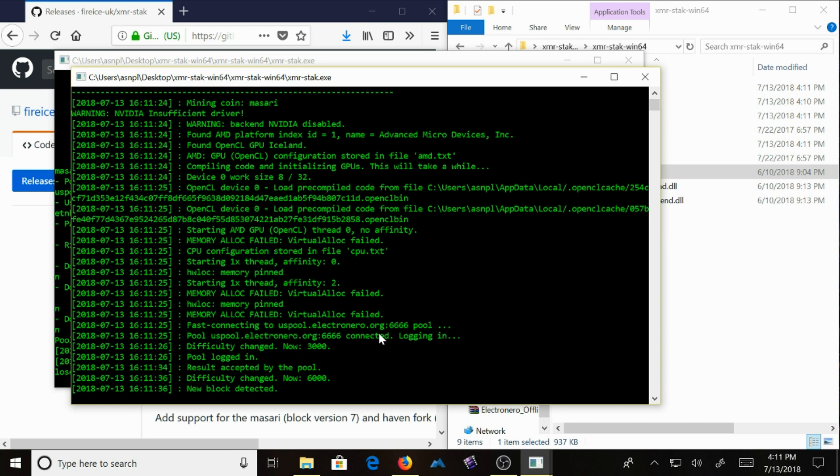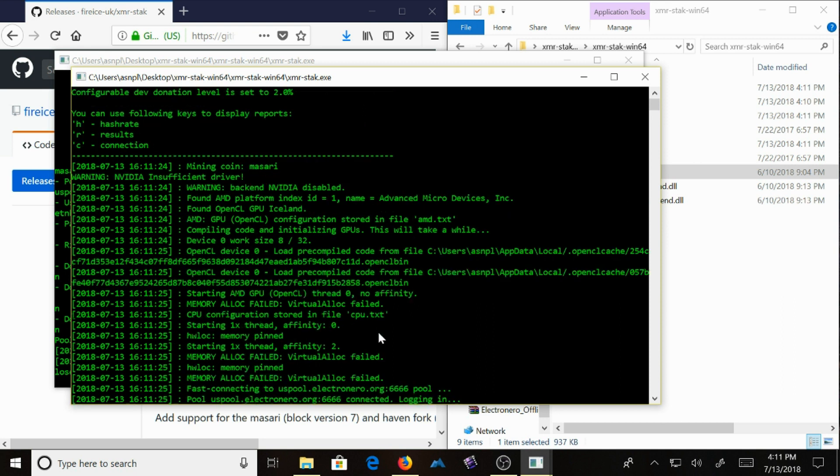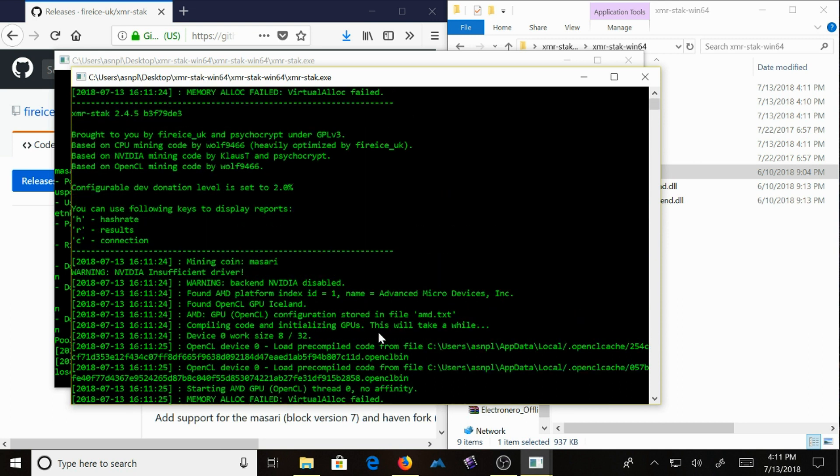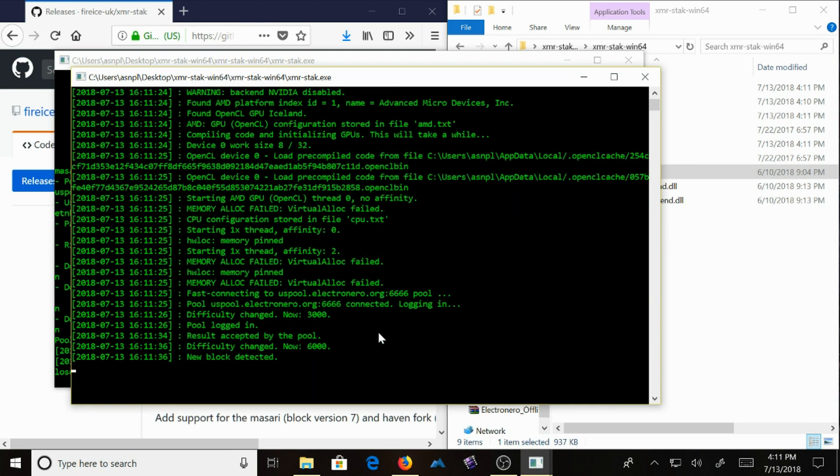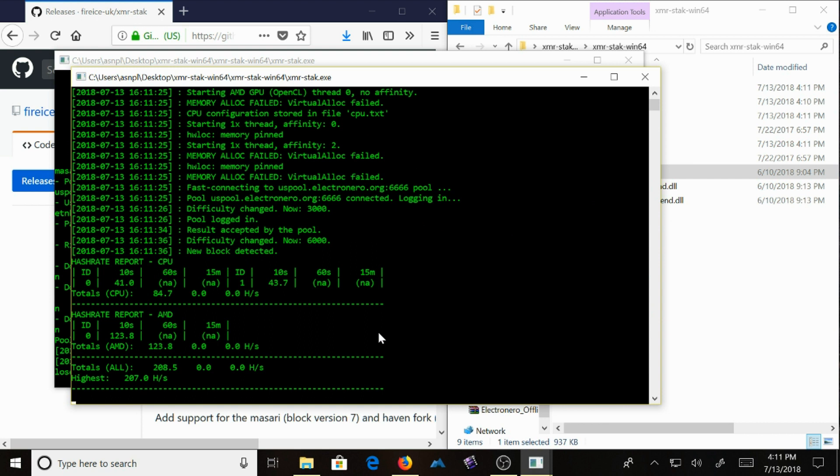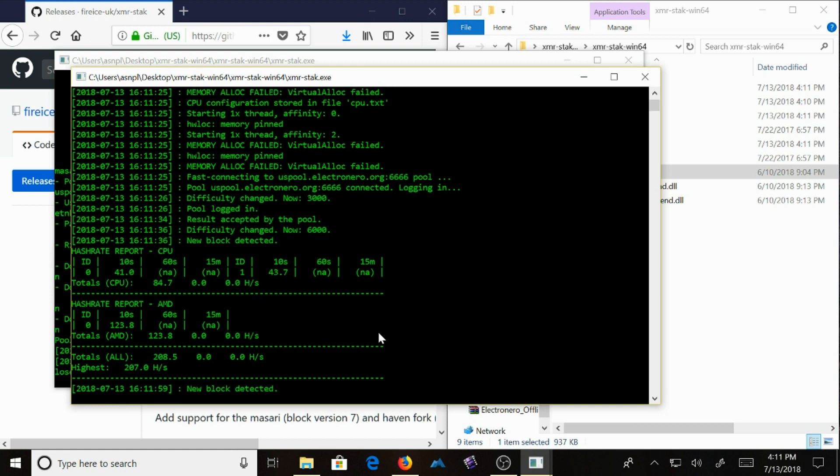So there are keys that you can use. First, if you push the H key, you can see the hash rate. So currently, this system is running at 207 hash a second.